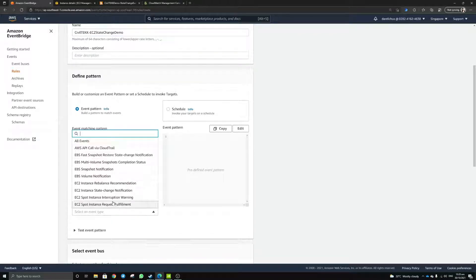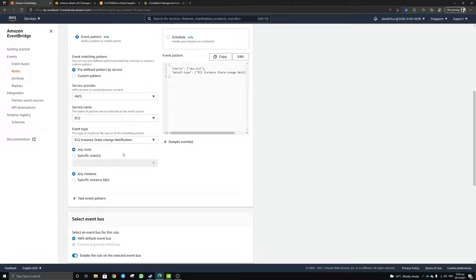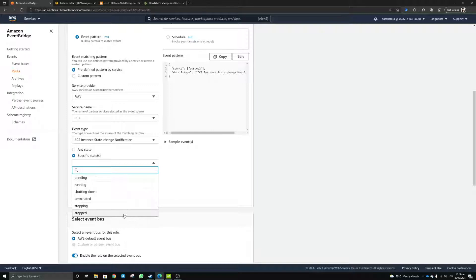For today's example, you'll notice there are a variety of different events that will be triggered when something changes. Today we'll be doing a state change notification. When you turn on an EC2 instance, you can trigger the Lambda function. You can choose any particular state — there's pending, running, shutting down, terminated, stop, stopping, and stopped. This is the full lifecycle of how an EC2 instance works, and you can configure each CloudWatch rule to run a different type of Lambda function.